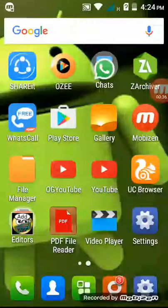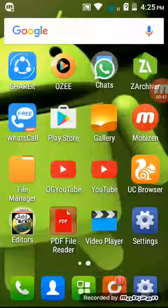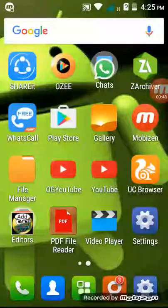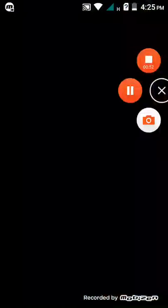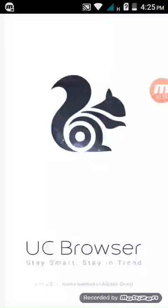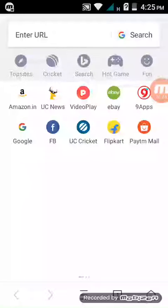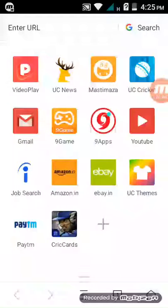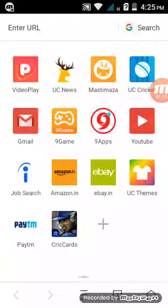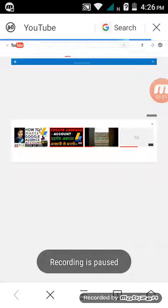So first of all, open your UC Browser. Open YouTube in UC Browser, okay. YouTube is open.